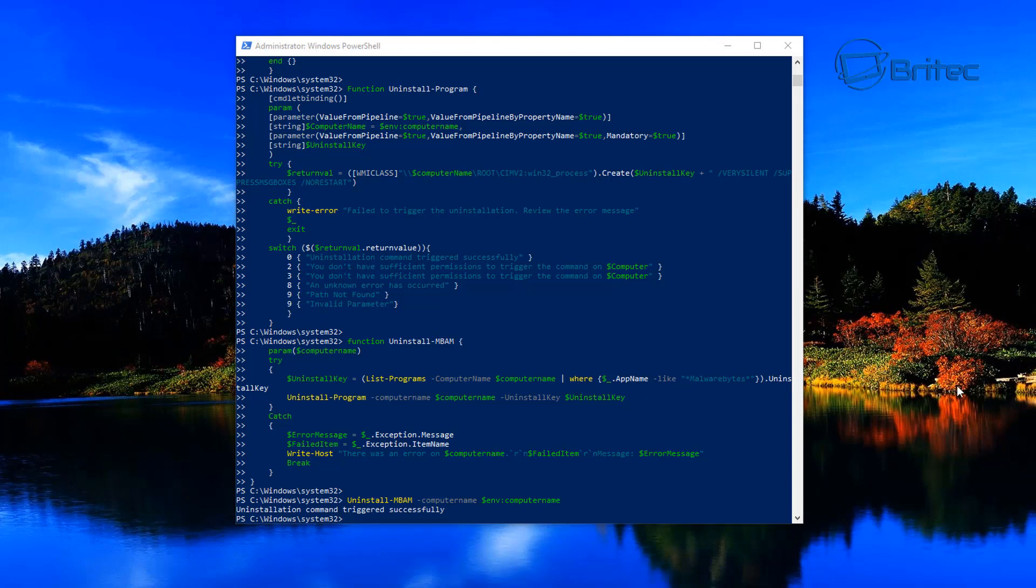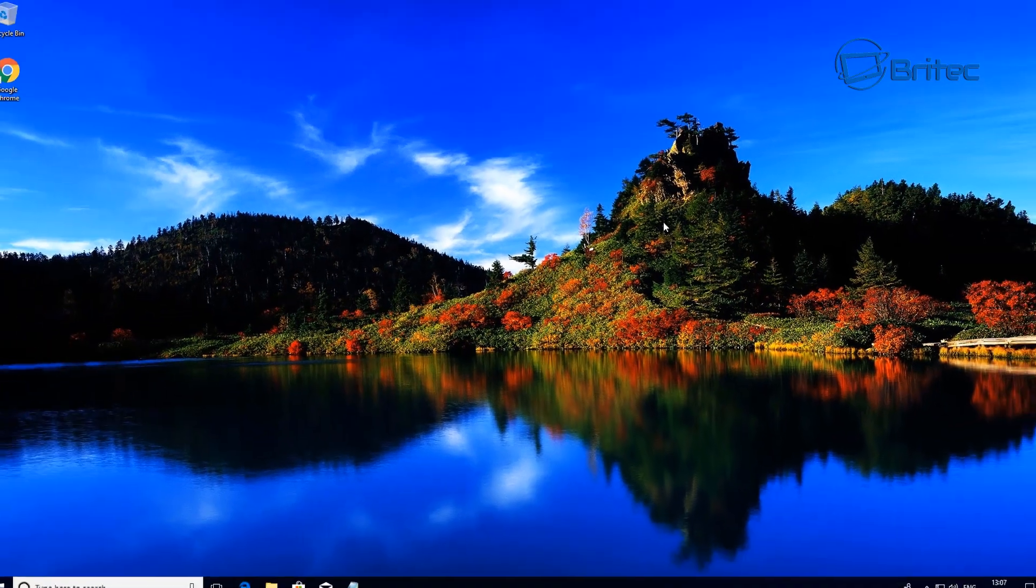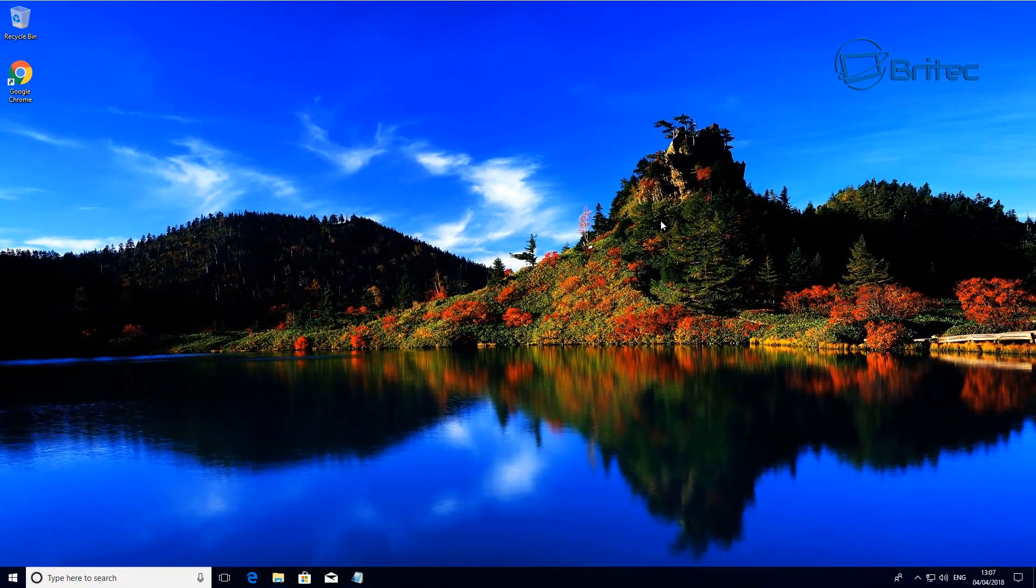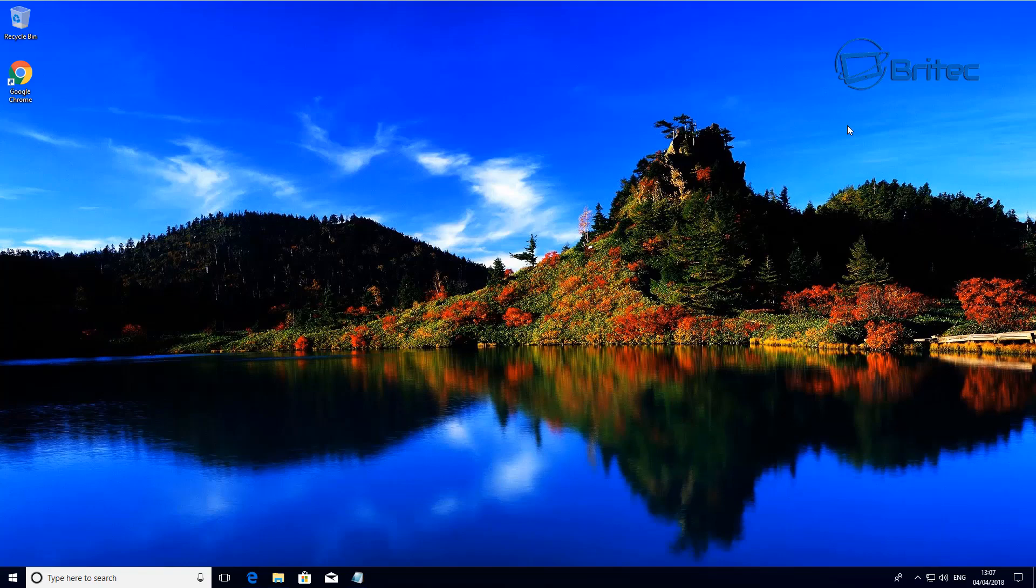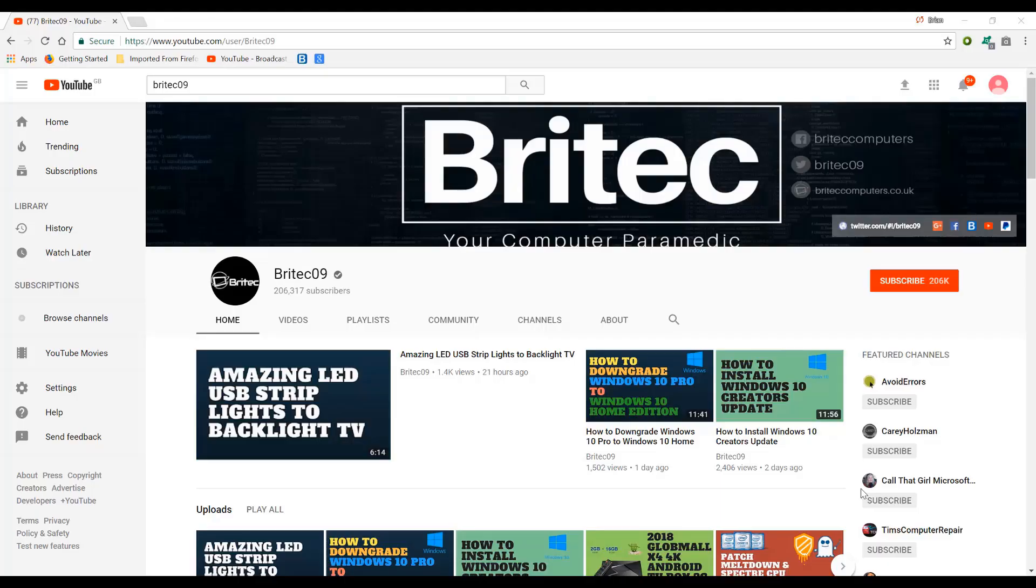That's basically how you can install and uninstall Malwarebytes via the PowerShell inside Windows 10. I hope this one's been useful to you. My name is Brian from BritecComputers.co.uk. Thanks again for watching guys and thanks for your continuing support. Bye for now.